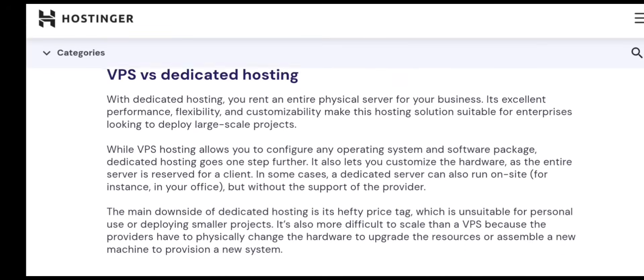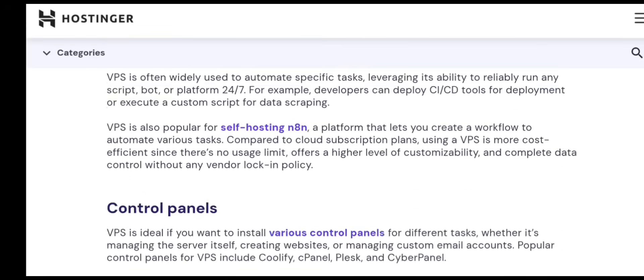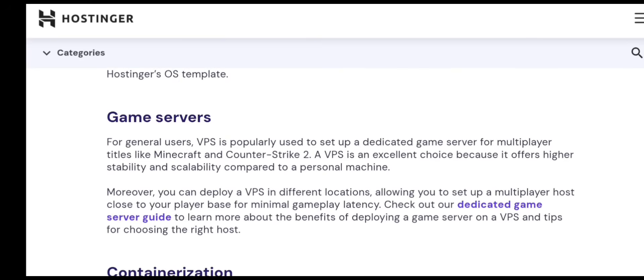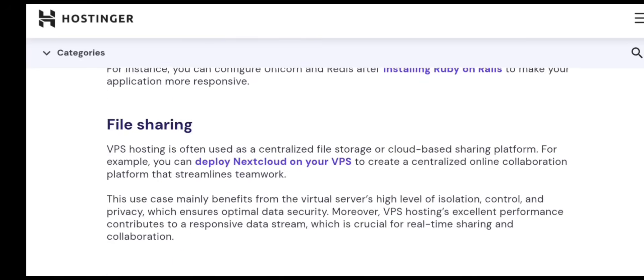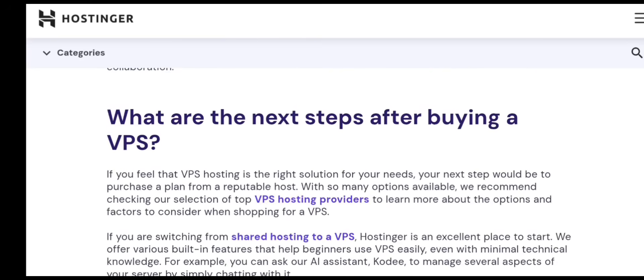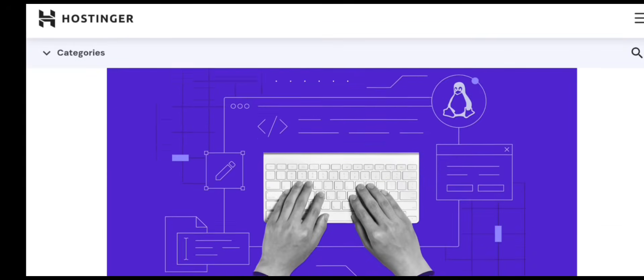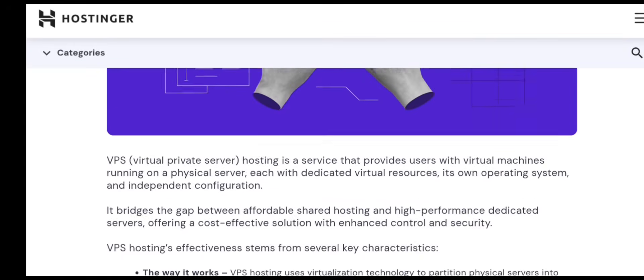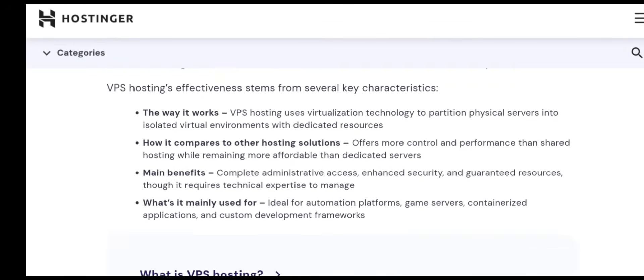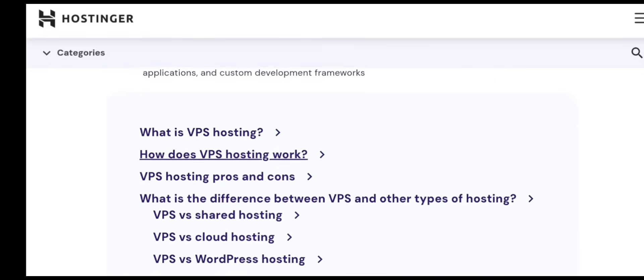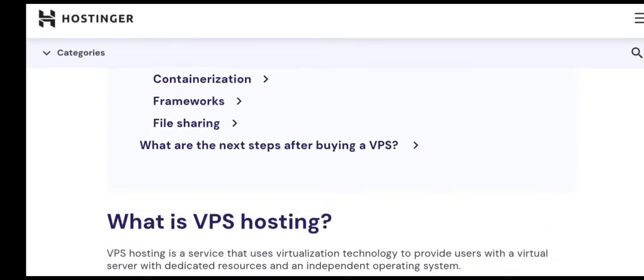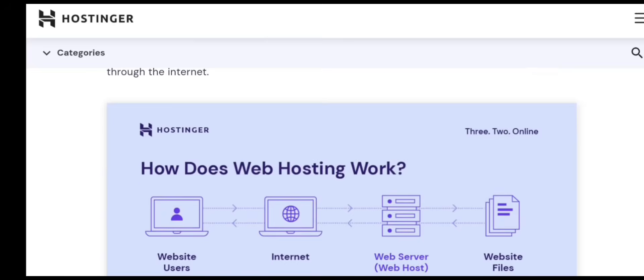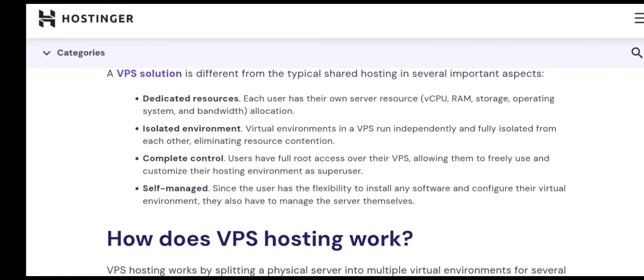You should also keep your VPS updated. Hostinger makes this easy, but you can manually update your server with a simple command. Updates protect your system from vulnerabilities and improve performance. If you're running a control panel like CyberPanel or AA Panel, make sure those panels are also updated regularly. Newer versions usually come with security fixes, new features, and better stability.